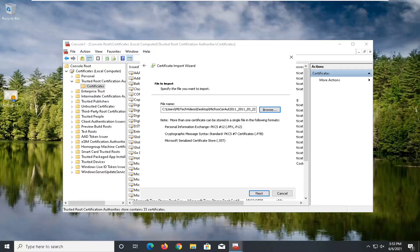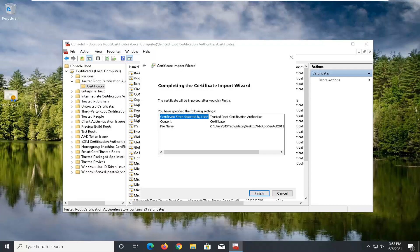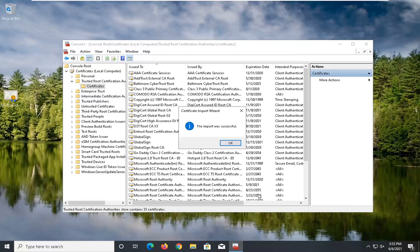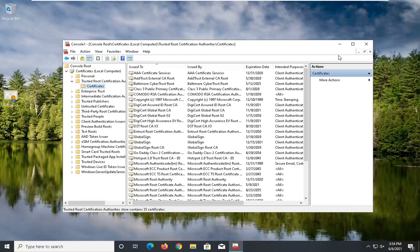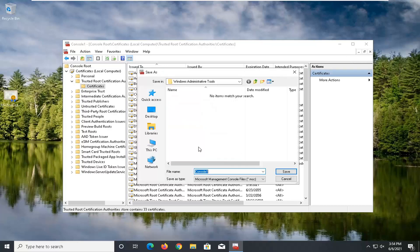And then I'm going to select next, select next again, and then select the finish. Should say the import was successful. So at this point you can select okay, close out of the console window here. It says save console settings to console one. Go ahead and select yes.